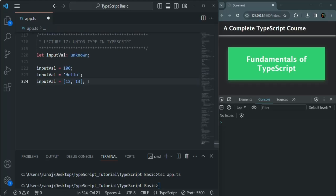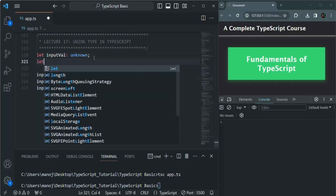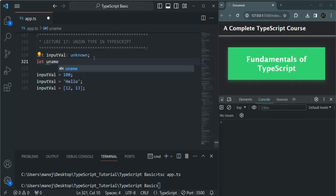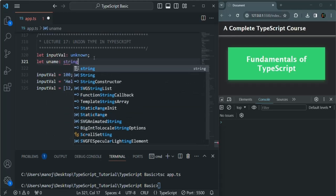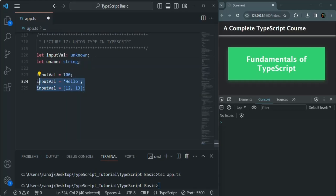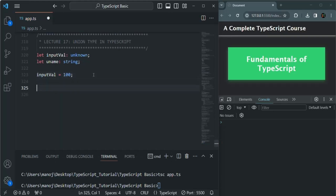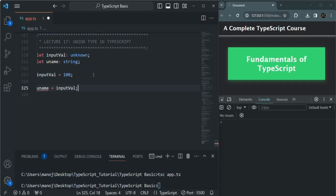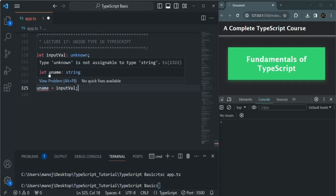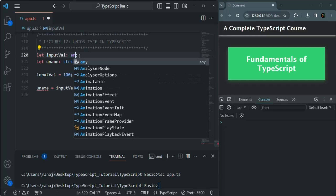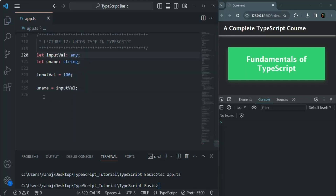The difference becomes clear when we try to assign an unknown variable to a typed variable. Let's create a string variable called uname and assign inputWell (which holds 100) to it. We get an error: 'unknown is not assignable to type string.' But if I change unknown back to any, the error disappears.